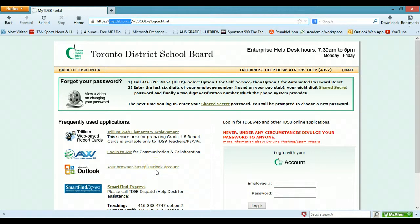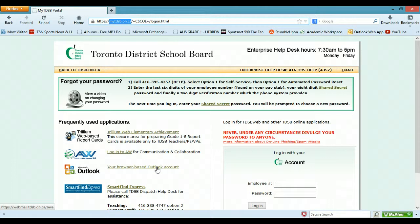If you want to get access to your school-based email account you can click here and that should get you in. I don't know if you know you have your own school-based email account but you do.